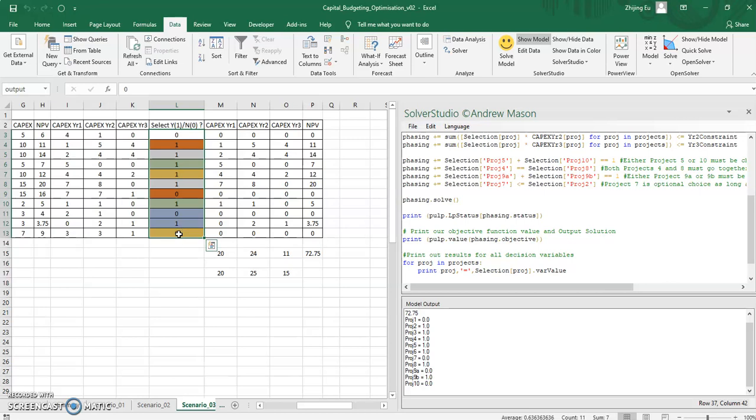And what you'll see is the numbers that came out here now get dumped into Excel. So now you've got like a take information out of Excel, run it in Python, and then send it back to Excel.